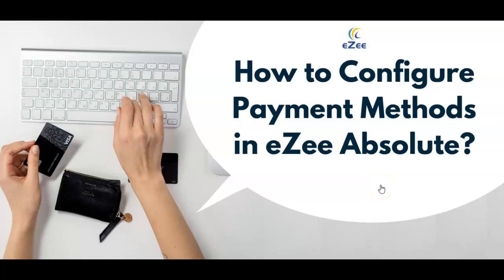Welcome to the EZTechnosis video tutorials. In this video, we will learn how to create different payment methods in EZAbsolute PMS.